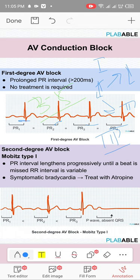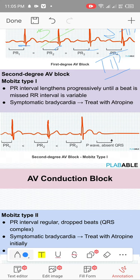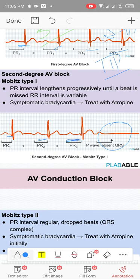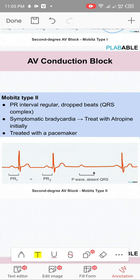Mobitz type 1 (Wenckebach): there is progressive prolongation of the PR interval followed by a dropped QRS, then shortening of the PR, and the cycle repeats. PR appears normal, then prolonged, then more prolonged, then a QRS drops — then the cycle begins again. No treatment needed.